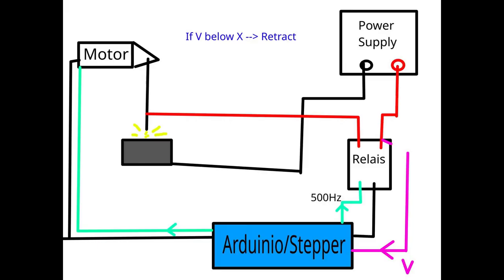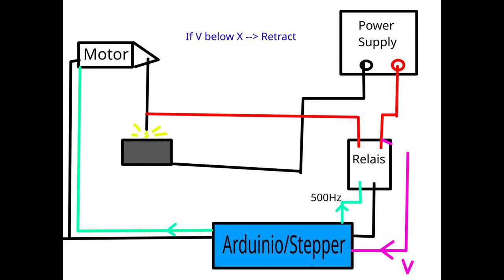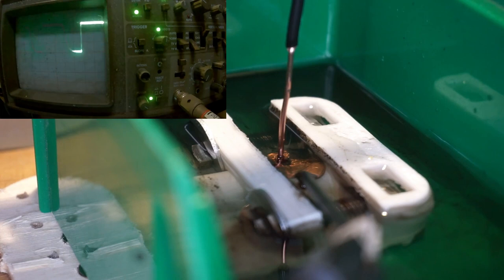This setup then results in a slow but steady EDM process. But at just a few hertz it's still quite slow compared to an industrial machine. That's because the limiting factor is the reaction time of the switched power supply.